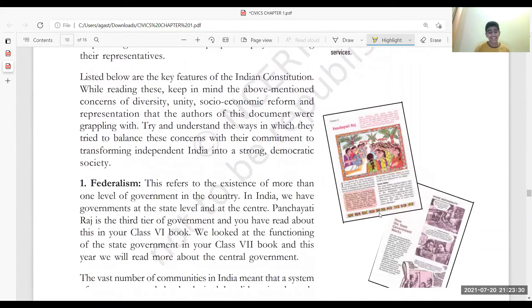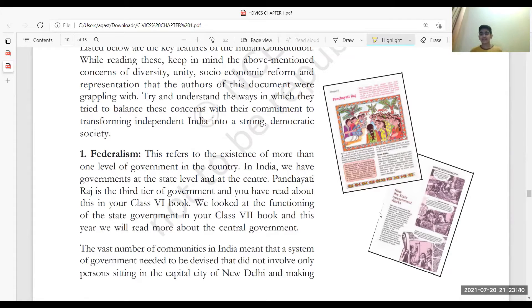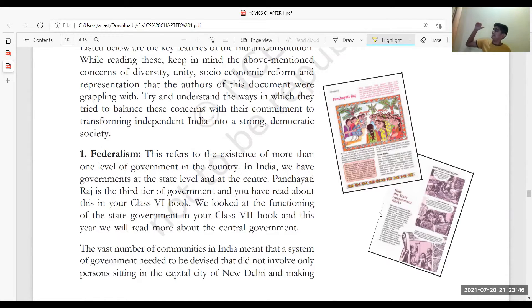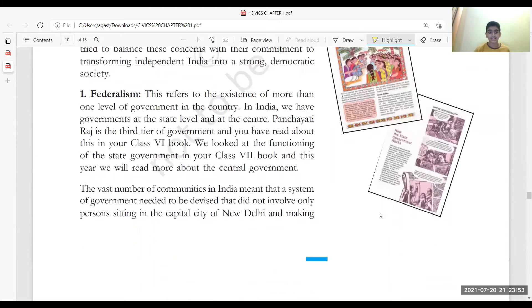Now let's get back to the key features. Federalism refers to the existence of more than one level of government. In a country like India, there are three levels of government: the central level, the state level, and the Panchayati Raj system, which is the third tier of the government of India.